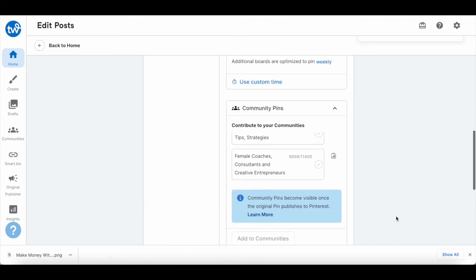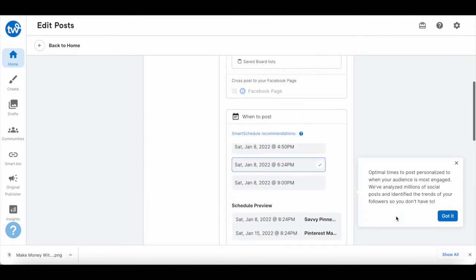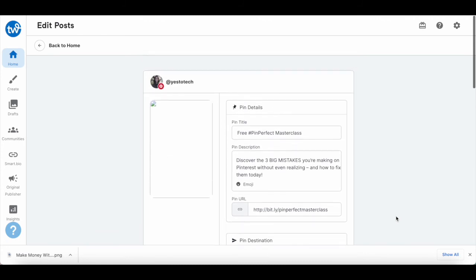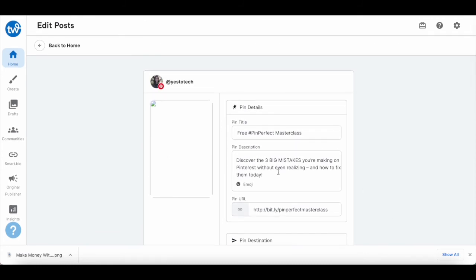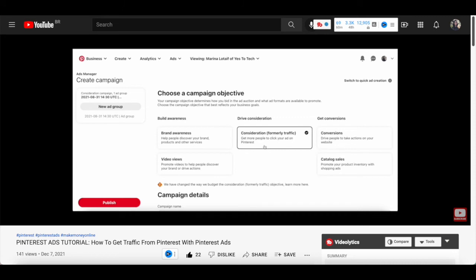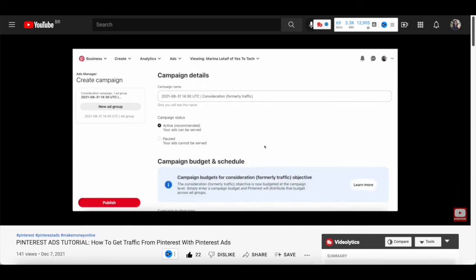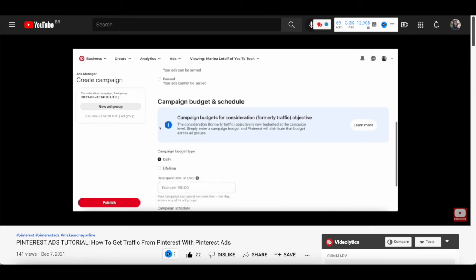If you wish to increase your Pinterest traffic to this Pinterest pin even further, you can do so by creating a Pinterest ad for it. For more details on how to run ads with Pinterest, make sure to watch my video on how to get traffic from Pinterest with Pinterest ads. I'll leave the link to it in the description box below.